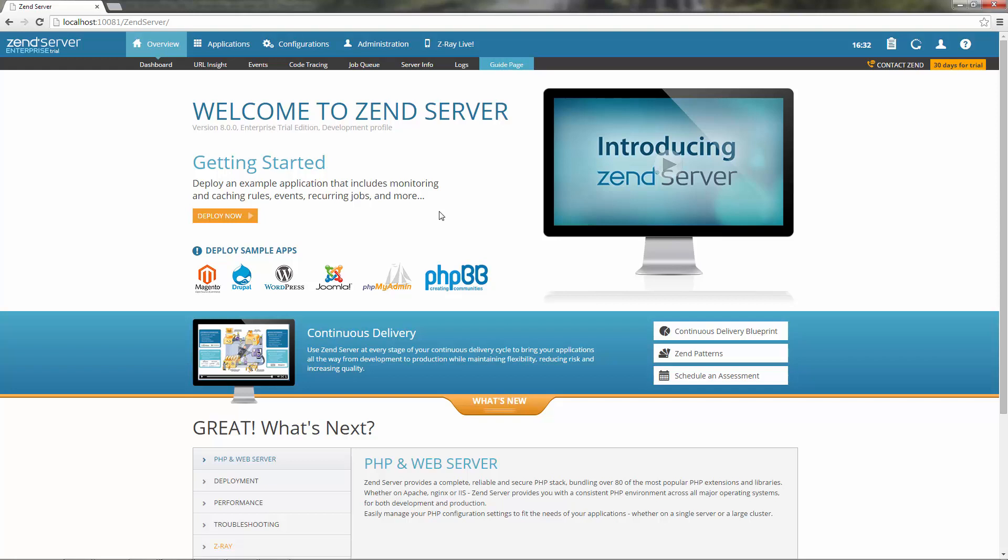What you'll be seeing in this video is how to, in essence, X-ray this code using Z-Ray.